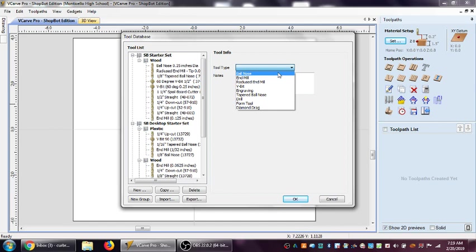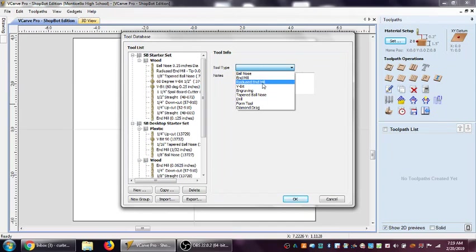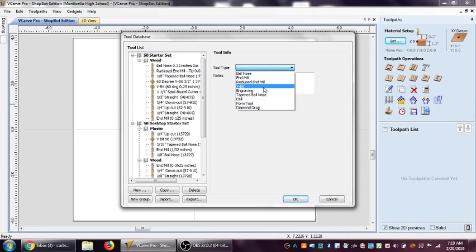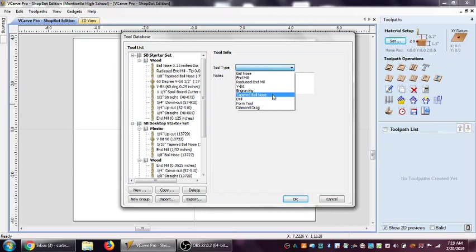Now I've got a choice of a ball nose end mill, a regular end mill that's a flat straight router bit, a radius end mill which I often refer to as a bull nose end mill - it's flat on the bottom but in the corners it's got a smaller radius. You've got your V-bit tool type, engraving, tapered ball nose which is also used for engraving, a drill, a special form tool, or diamond drag.